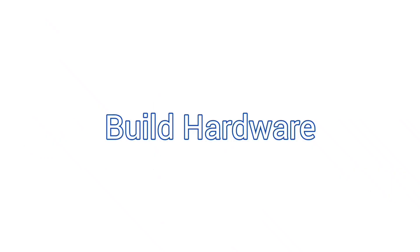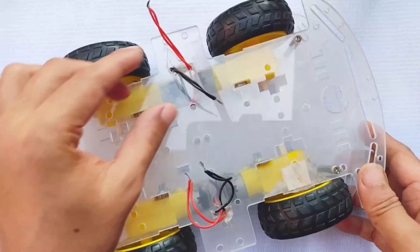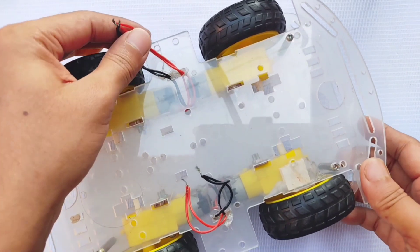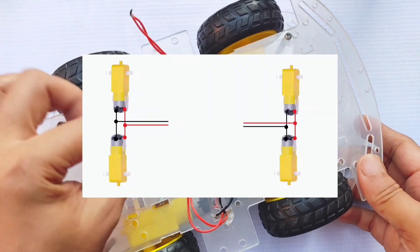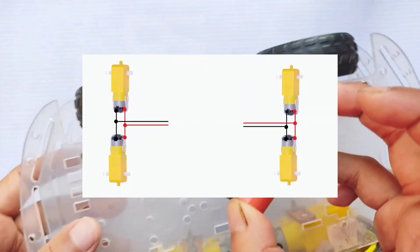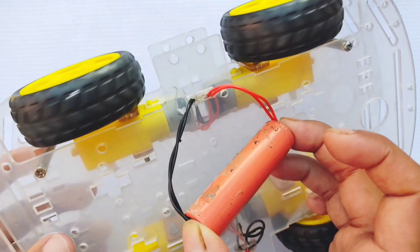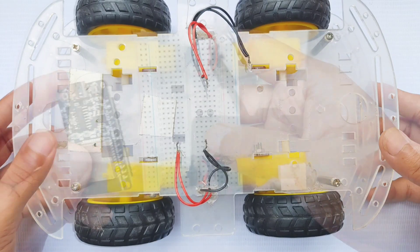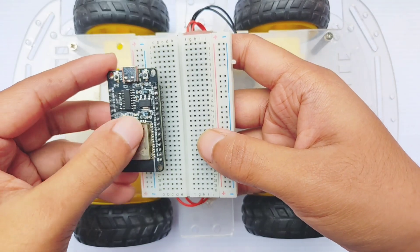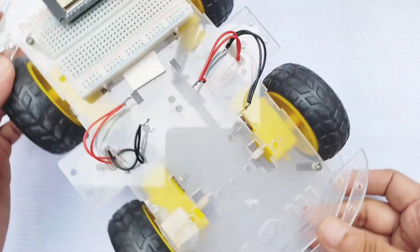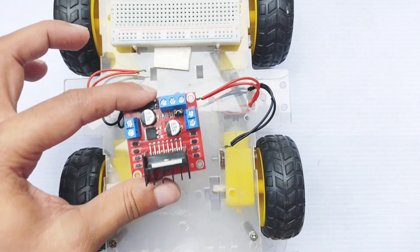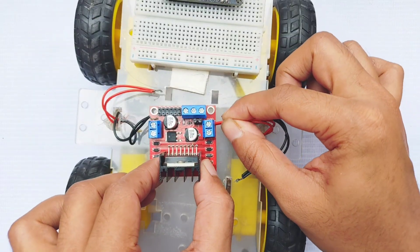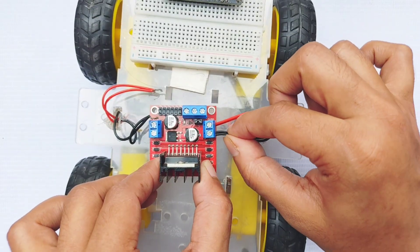Let's move on to the hardware assembly. First, connect the left and right motors in parallel so they rotate in the same direction when powered. Mount the ESP32 on a breadboard and attach it to the chassis. Then, install the L298N motor driver and connect the motor terminals to the motor output.